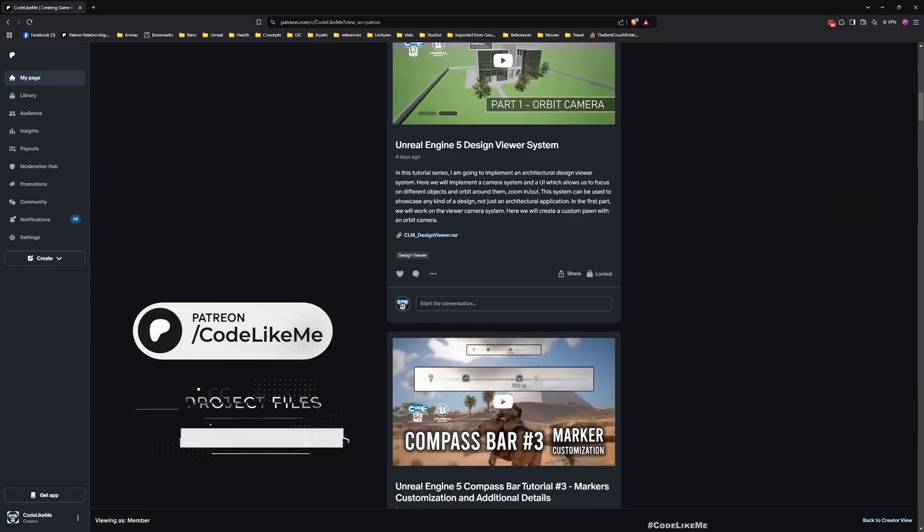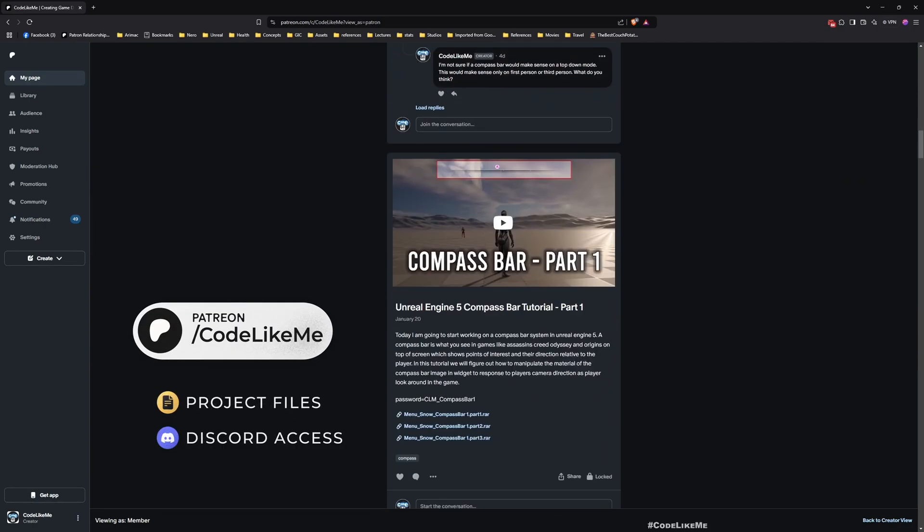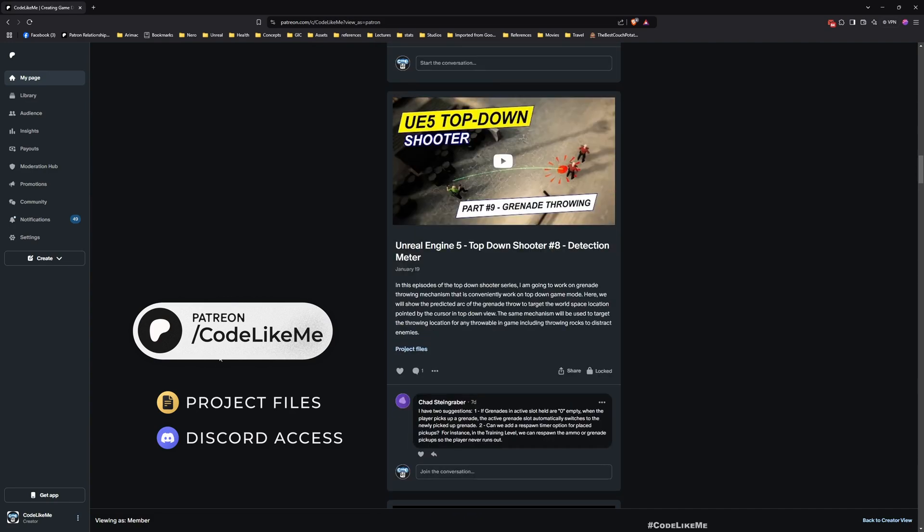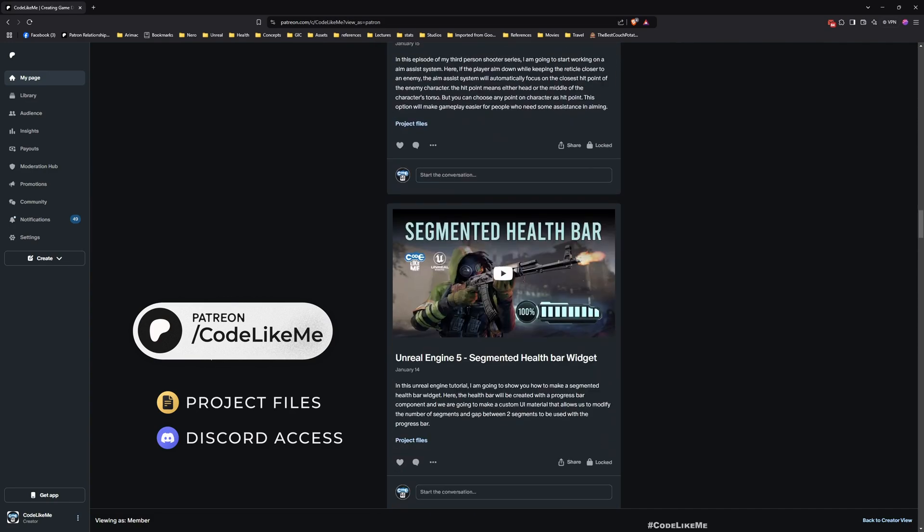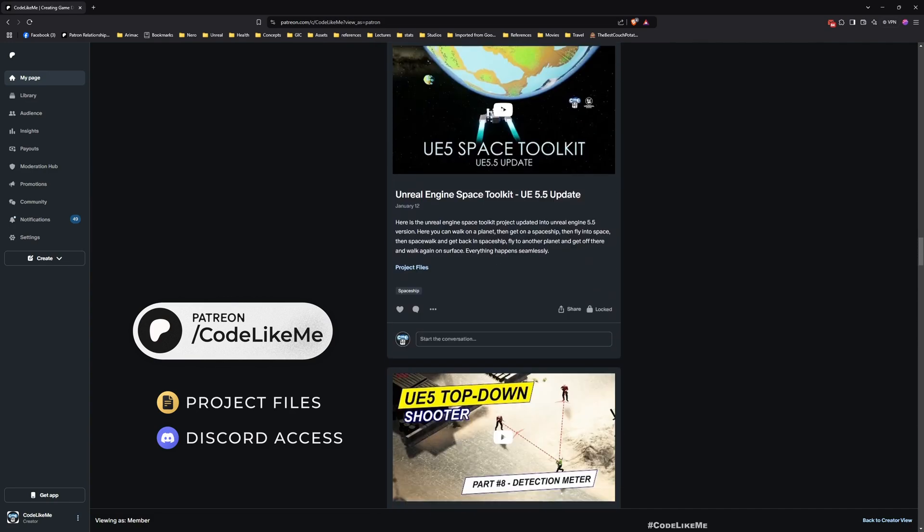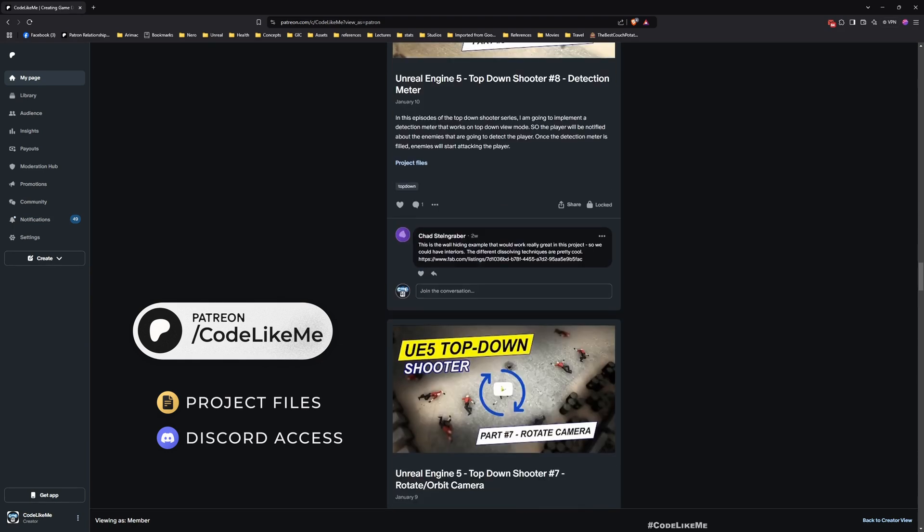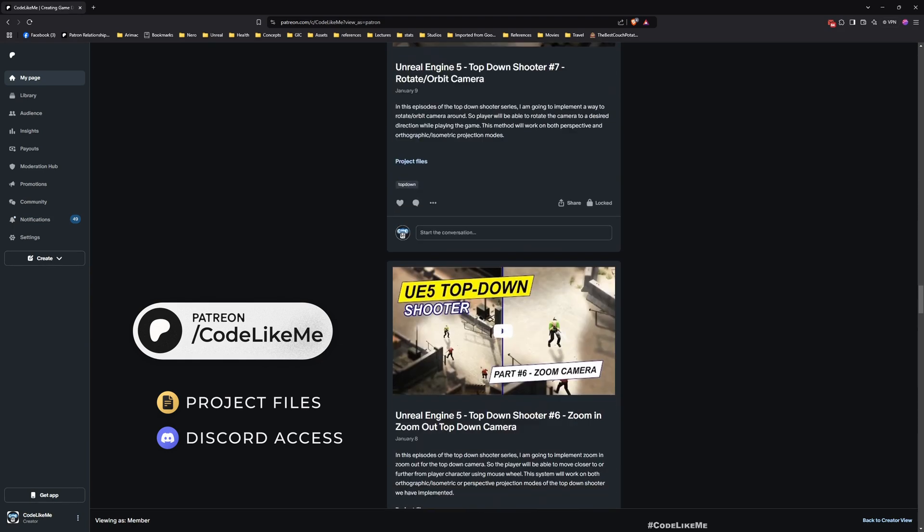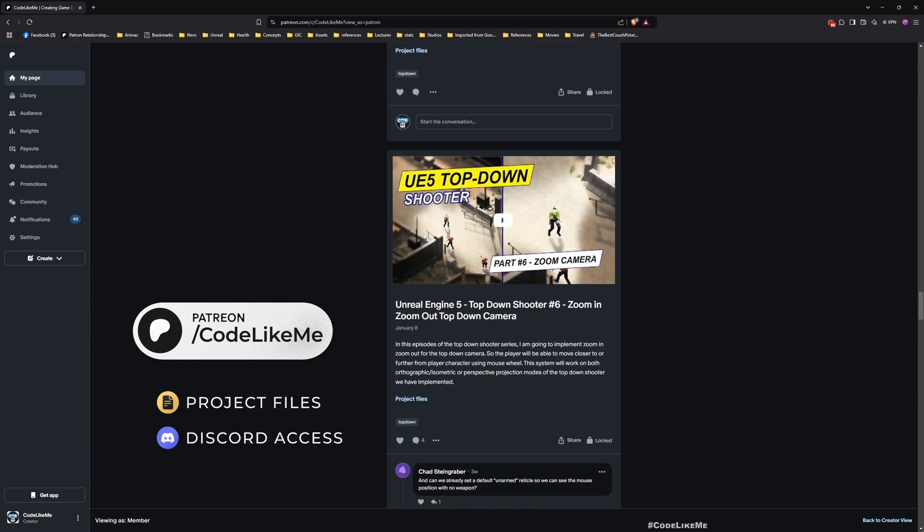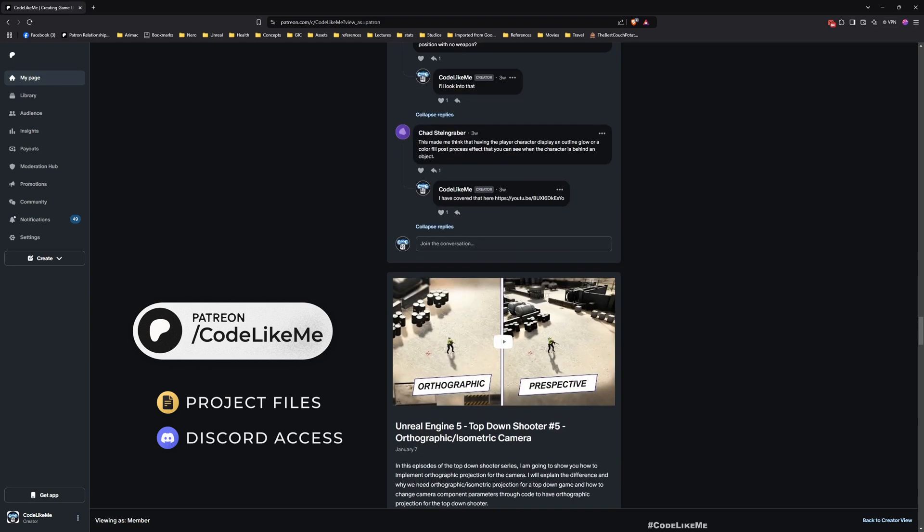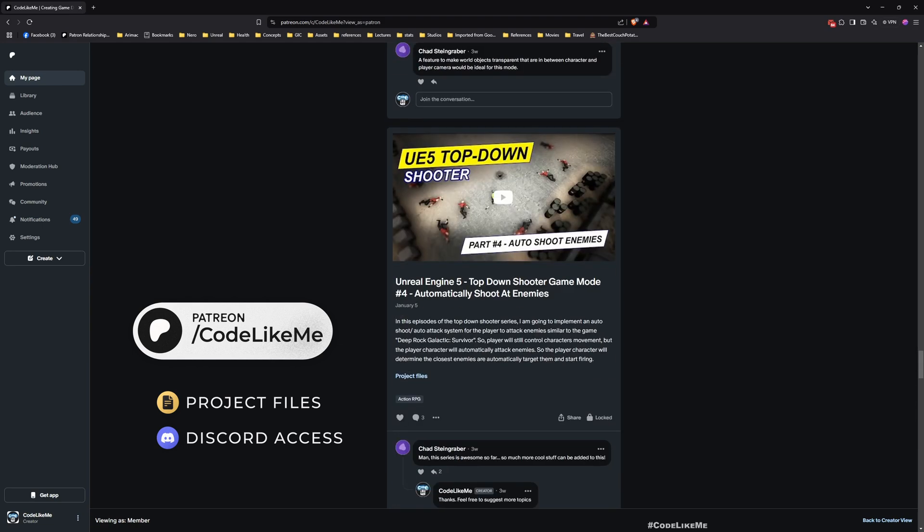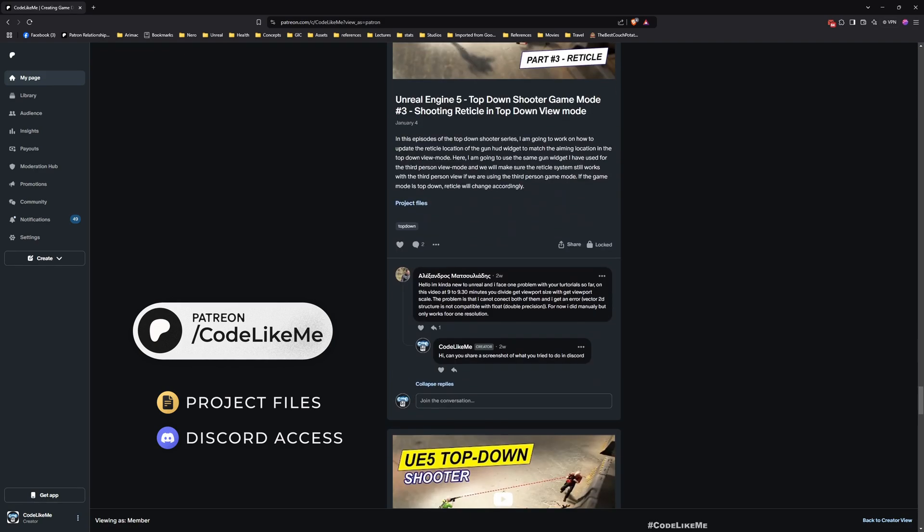Before we get started, let me remind you that you can download the project files of this project and all other thousands of projects I have done from my Patreon page. Once you become a member, you can access all the projects without any limits. Right now there are over 2000 videos in my channel, and for each video project files are here.